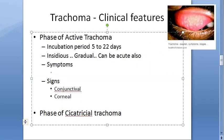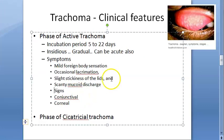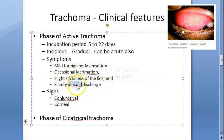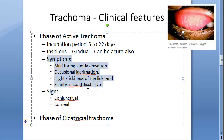Regarding symptoms, there can be presence or absence of secondary bacterial infection. In the absence of secondary infection, pure trachoma presents with mild foreign body sensation, occasional lacrimation, slight stickiness of the lids, and scanty mucoid discharge. Notice that all these symptoms are mild - mild foreign body sensation, slight stickiness, scanty discharge. In the presence of secondary bacterial infection, symptoms will be different.